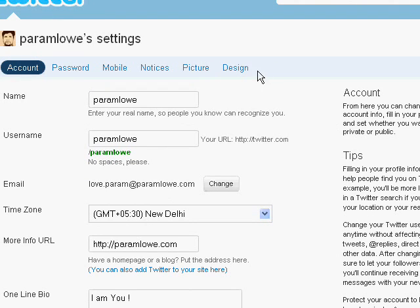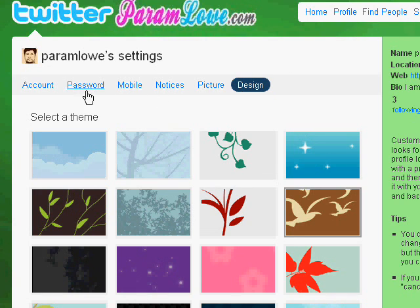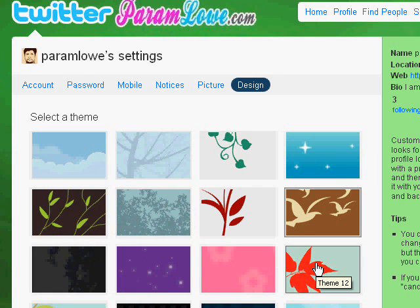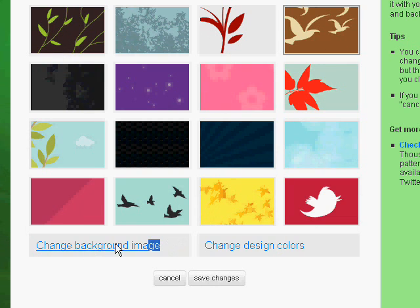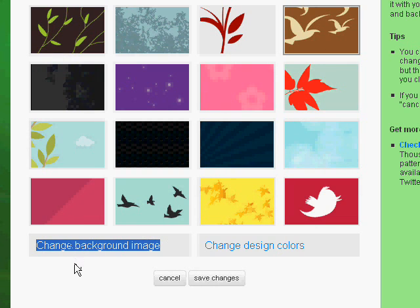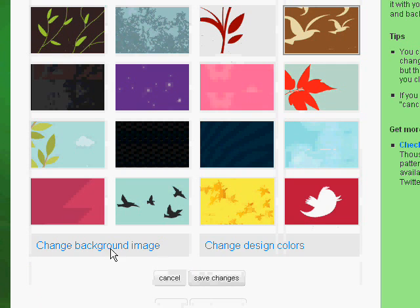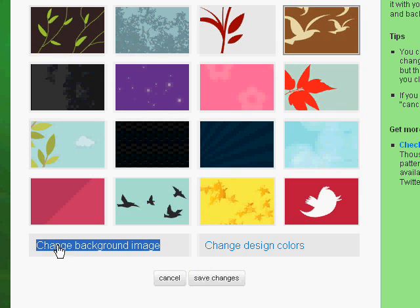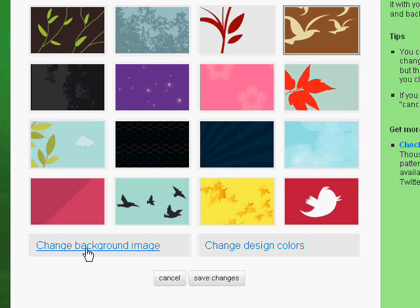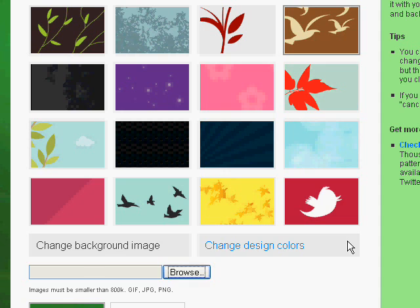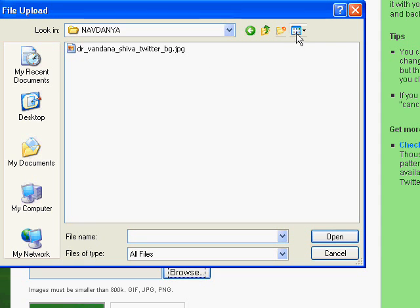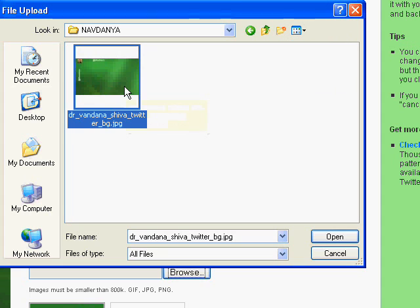Now we are on the Design page. These are the design settings and these are the backgrounds available. We need to change the background image. On clicking this option we get a browsing platform, and now we browse to our local file — that is the background image we want to use.